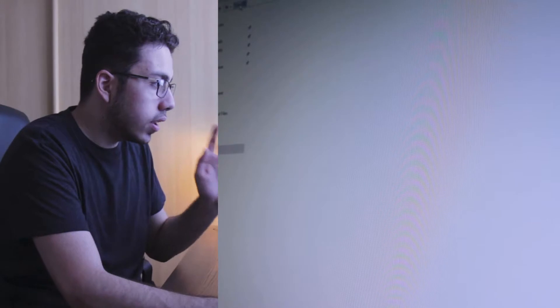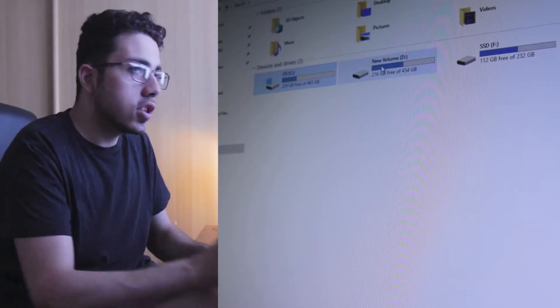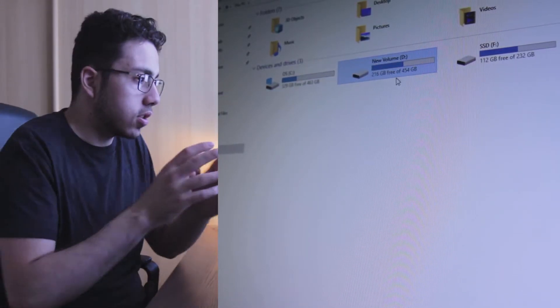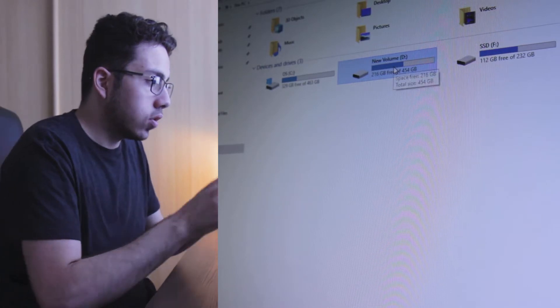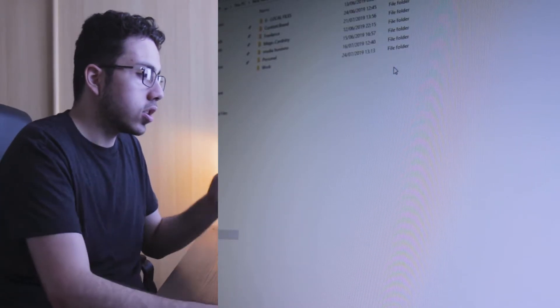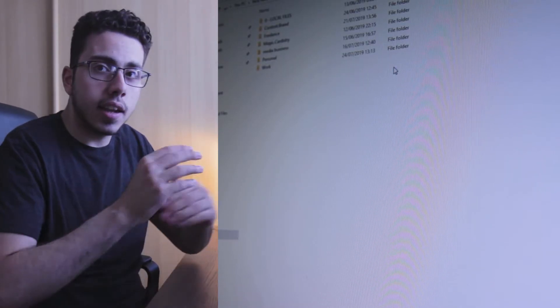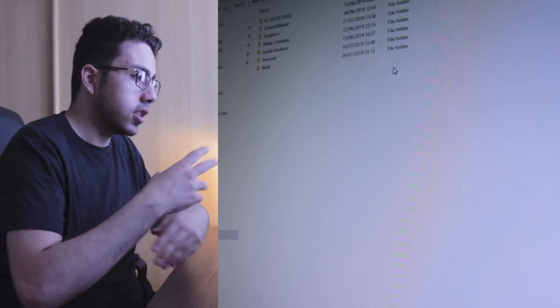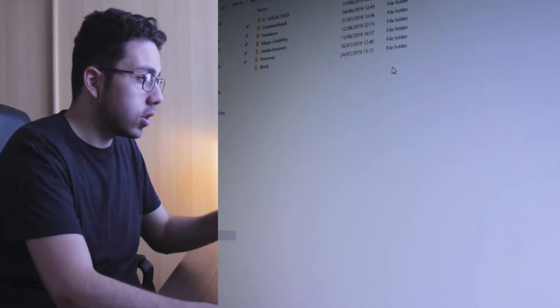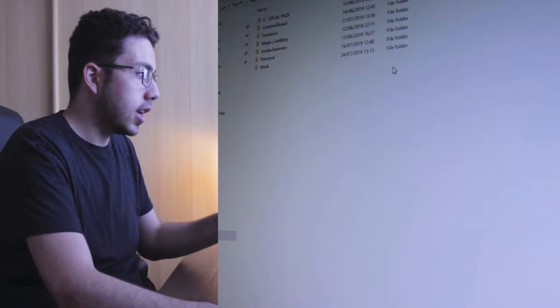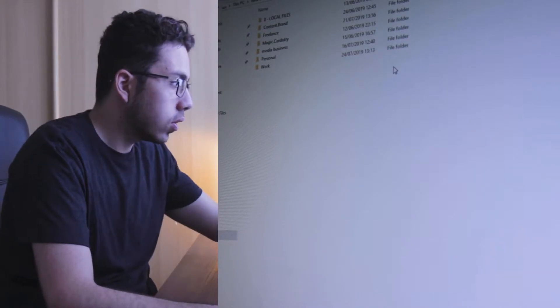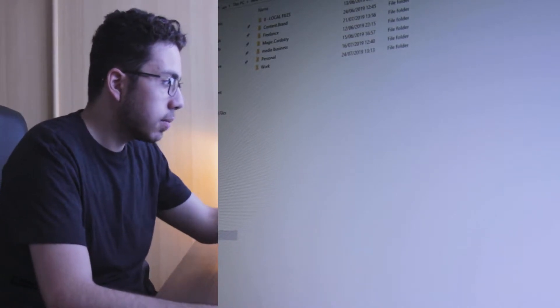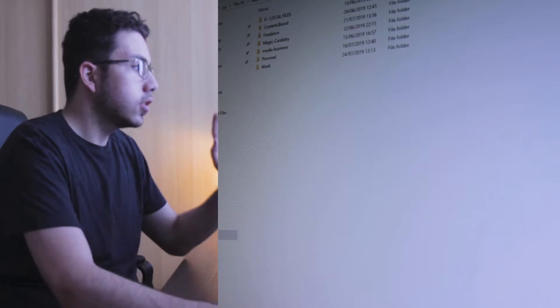Then we go into the D drive and this is where I have my main organizational system. This is linked to Google Drive, which I'll show you in a sec, using the backup and sync feature that links between them so it automatically backs up the drive on the computer with Google Drive. Let's go into this and we can see how I organize: local files, content brand, freelance, magic, media, personal, and work.